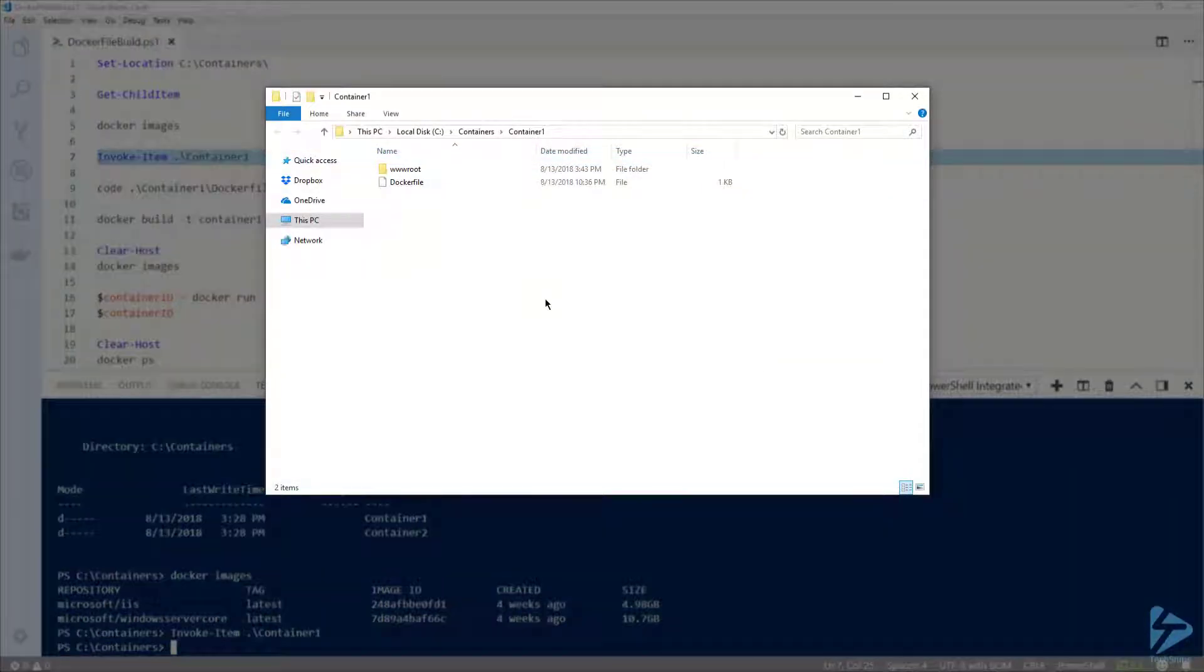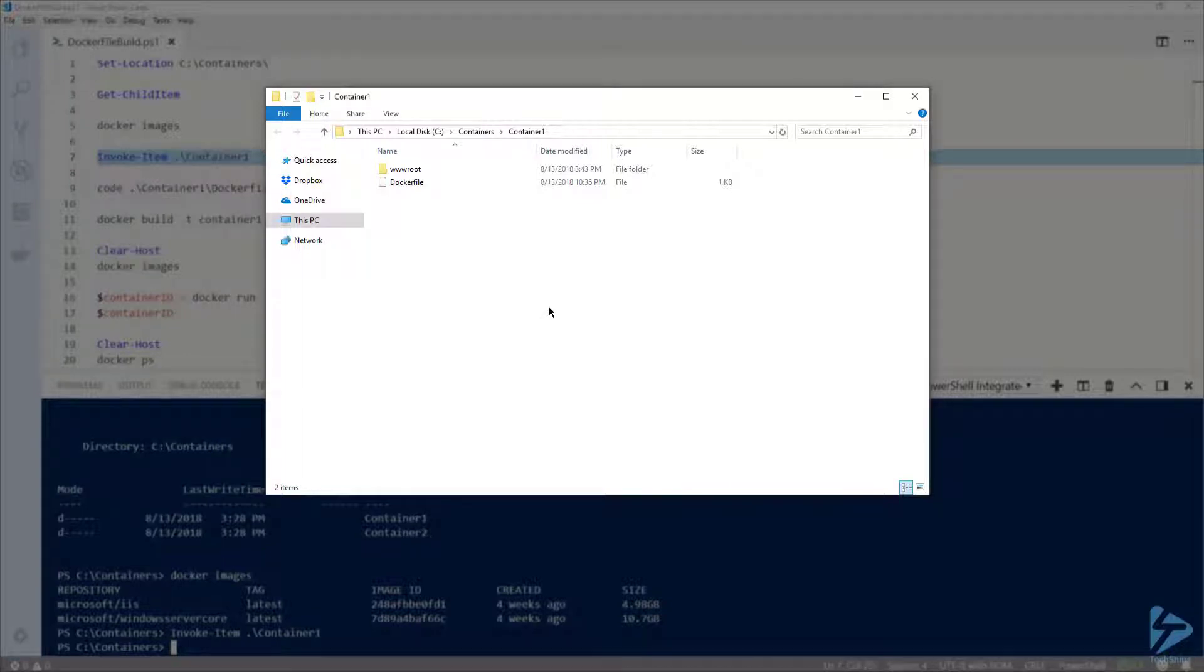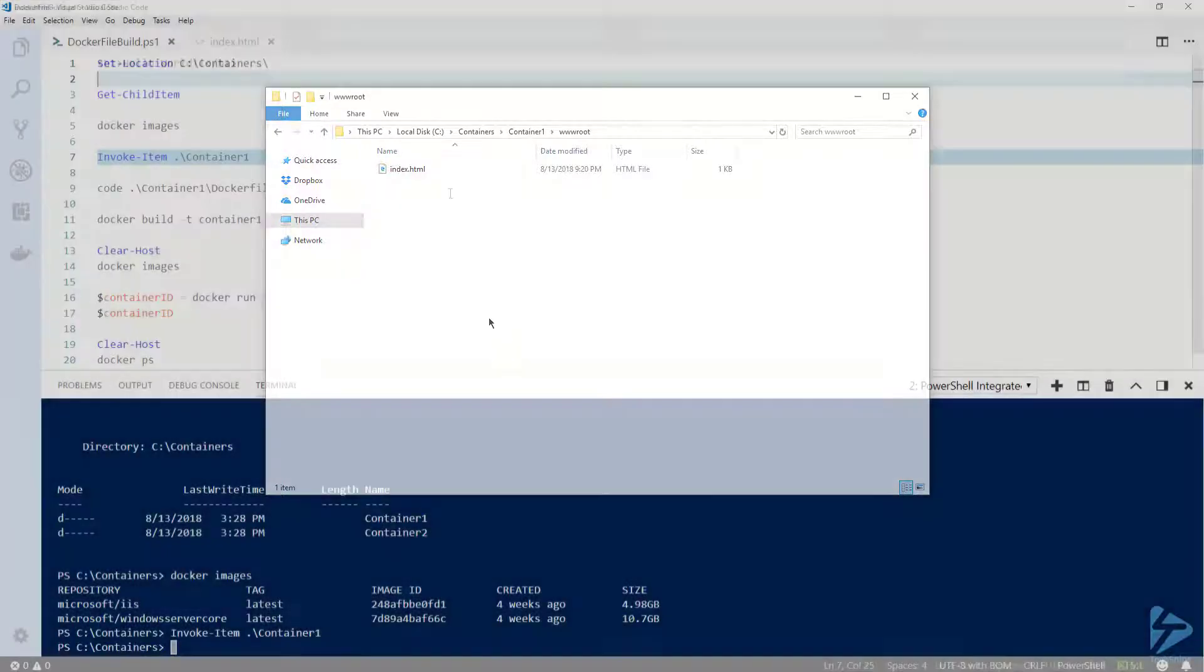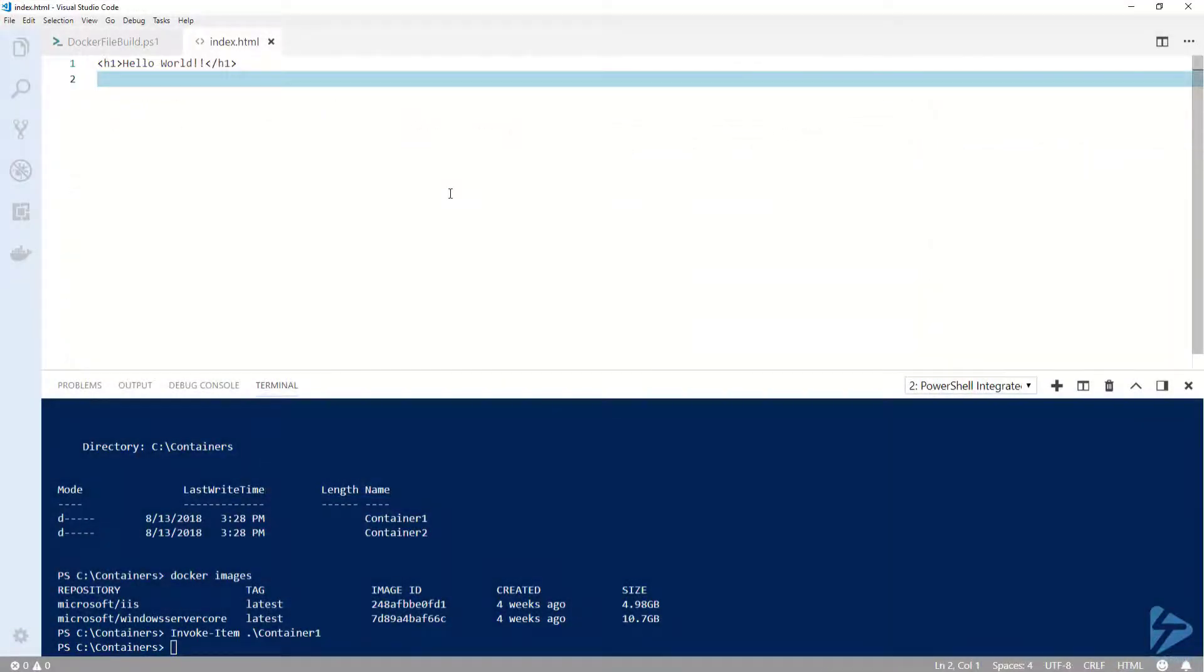Under my Container1 folder, you will see that I have a Dockerfile which contains the instructions for building a new image and a folder called wwwroot. This contains an index.html file that I want to copy to my new image. If I open that up, you can see that it simply has an h1 tag saying hello world.